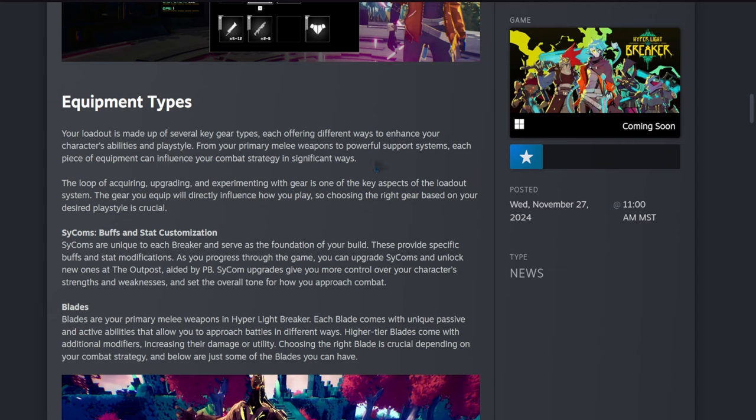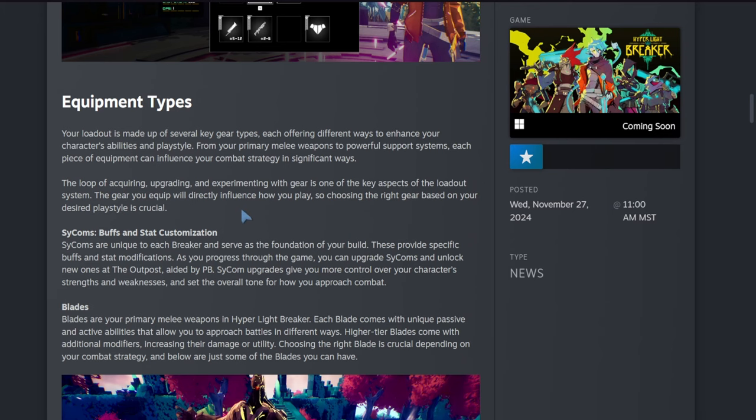Psycoms: buffs and stat customization. Psycoms are unique to each breaker and serve as the foundation of your build. These provide specific buffs and stat modifications. As you progress through the game, you can upgrade psycoms and unlock new ones at the outpost. Psycom upgrades give you more control over your character's strengths and weaknesses and set the overall tone for how you approach combat.